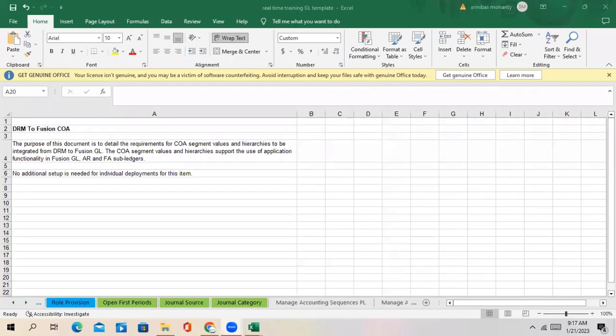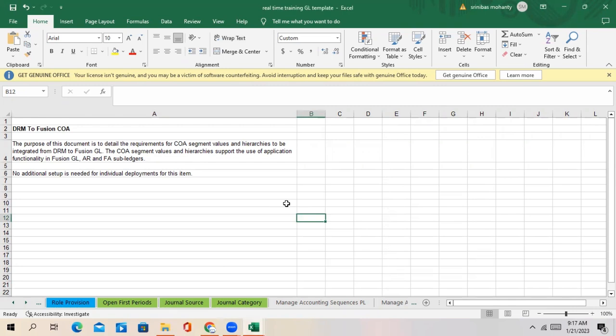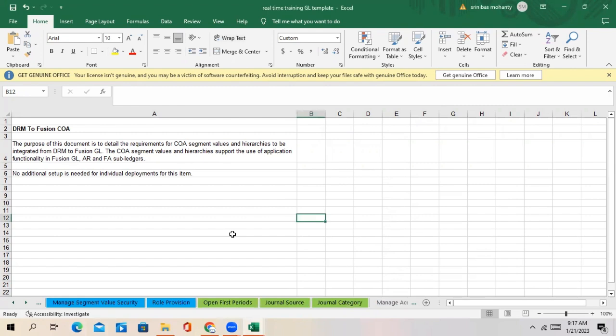Let me ask you some basic questions before I start discussing the next setup. Do you know what is revaluation? Can anybody answer the concept of revaluation?